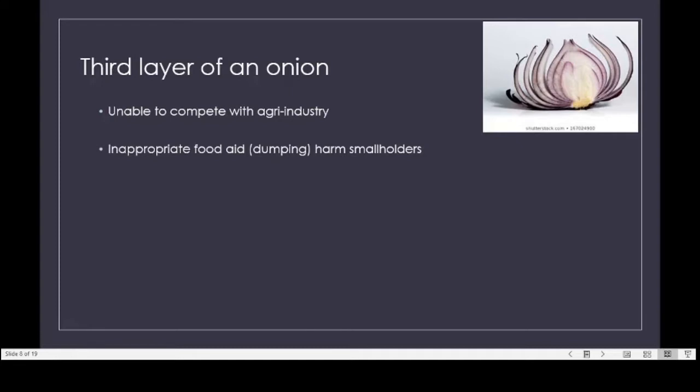There is also inappropriate food aid and food distribution that actually harms smallholder farmers. Food aid or food is given in a heavily subsidized manner at very low prices to countries, and as a result local farmers cannot compete with this essentially free food. There are also many countries with national policies to control food prices to keep them low enough for consumer consumption, and they do not provide any kind of protective measures to food producers.